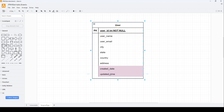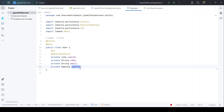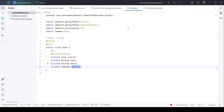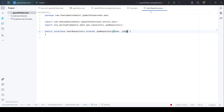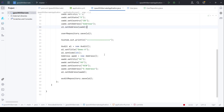Let's see how to do that in this video. Here we have the user entity from the last video. We have the required columns like user ID, name, email, and address. We don't have any column related to created_date and updated_time yet, which we will add. Apart from this, we have the user repository and the main application.